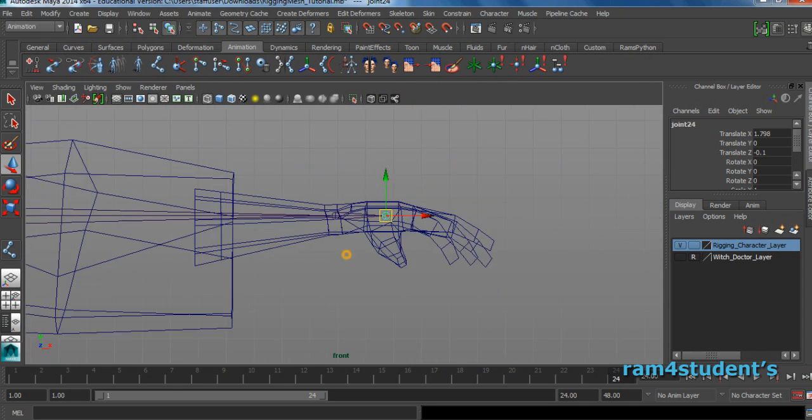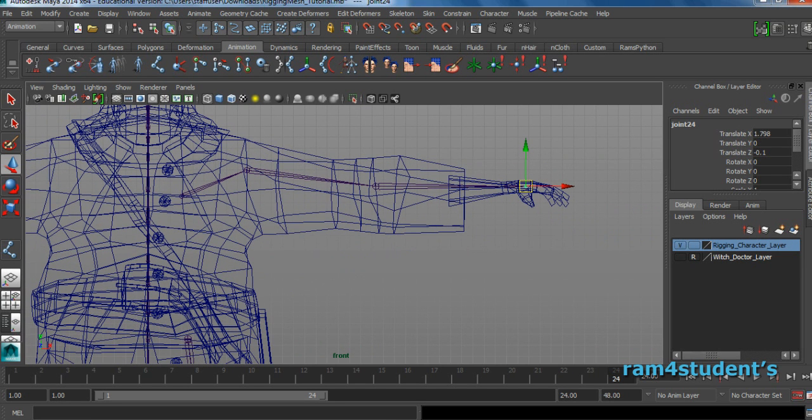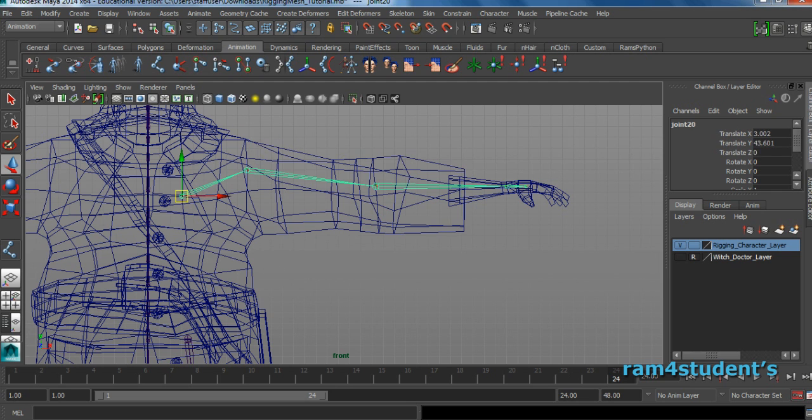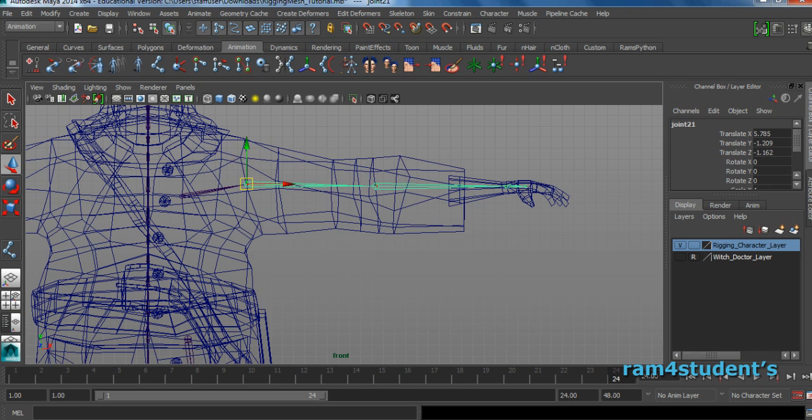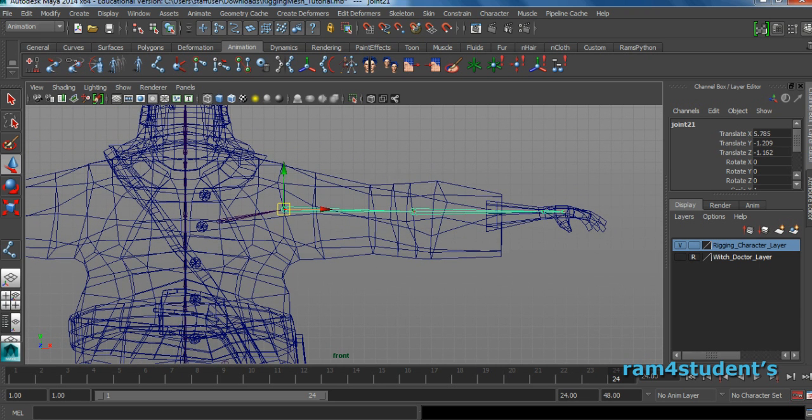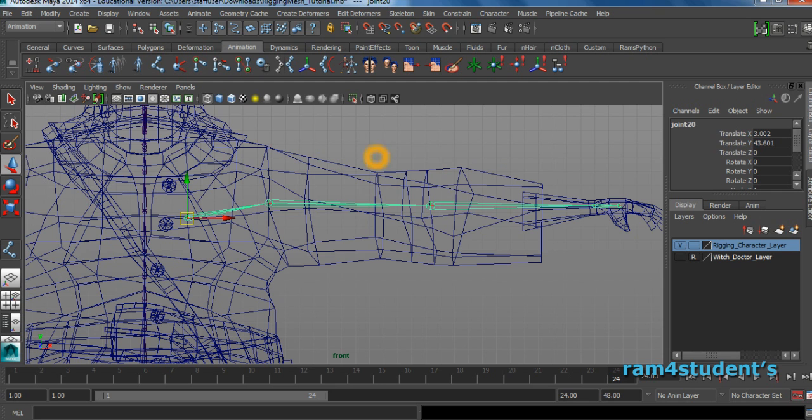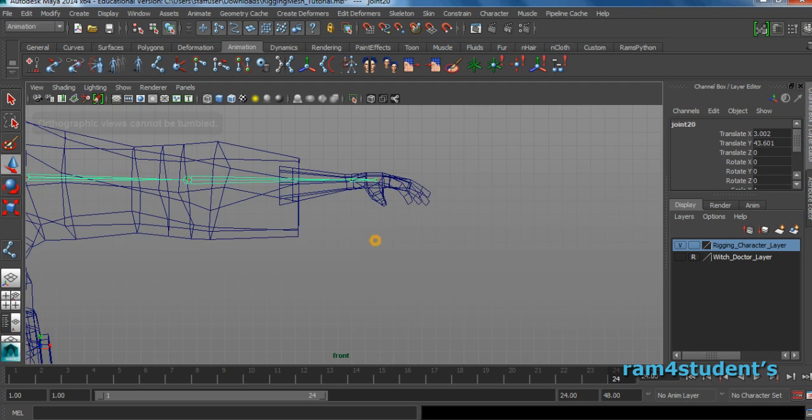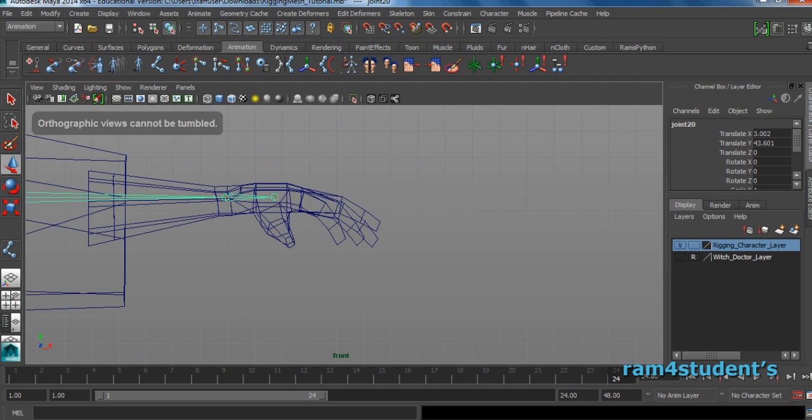Come back to the front view. See if your joint is something which I don't really like. I will just select this joint, hold D, move it down. Now I like it. This is a hand joint, this is a clavicle joint. We will parent it later. Now we will create a finger joint.